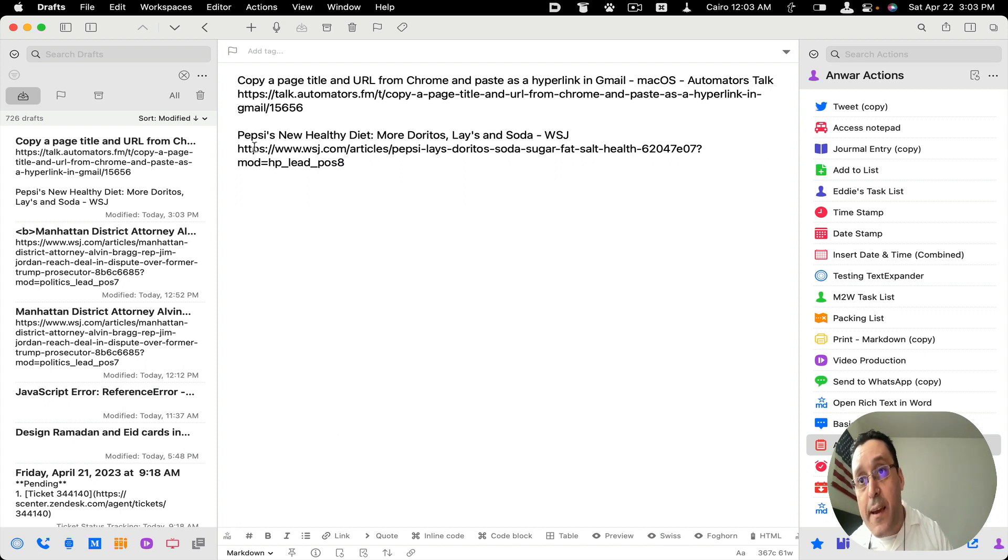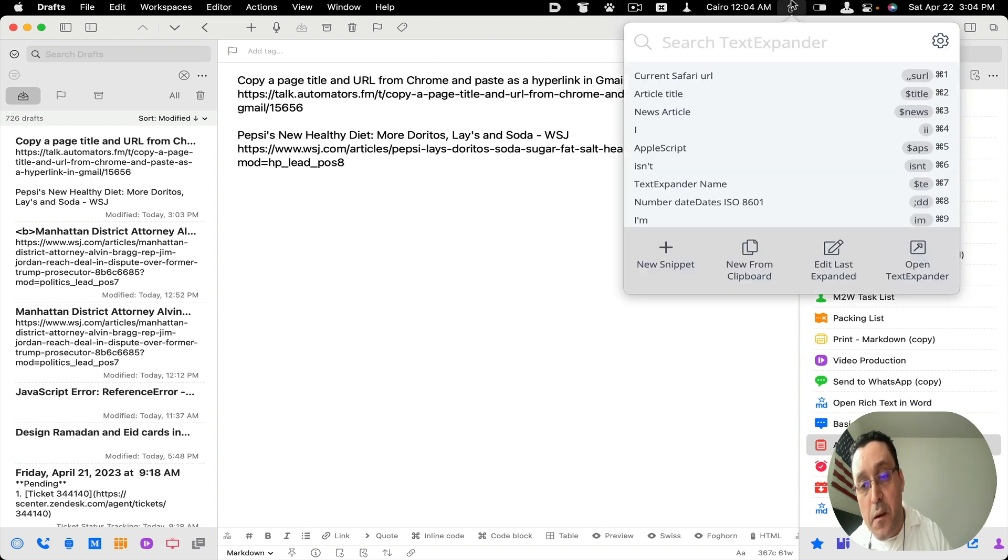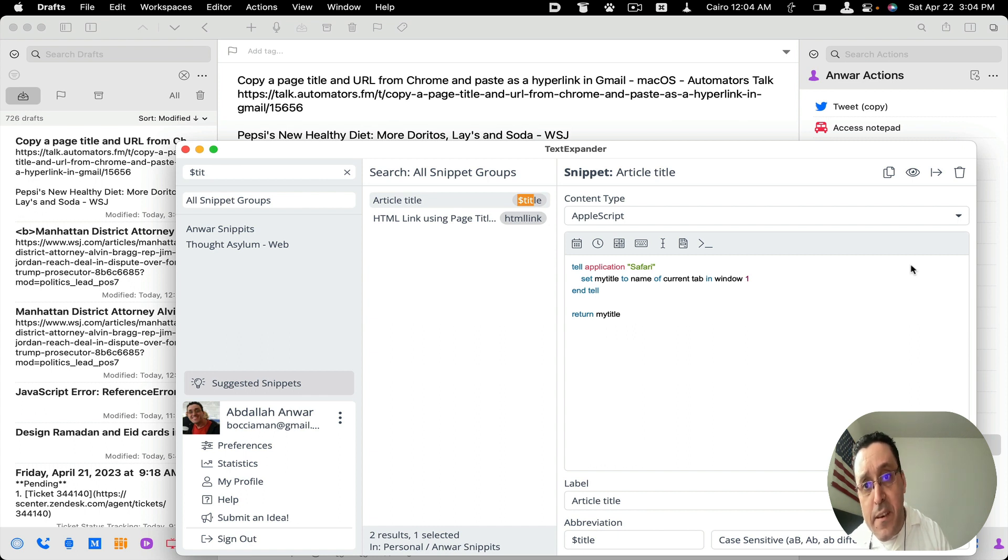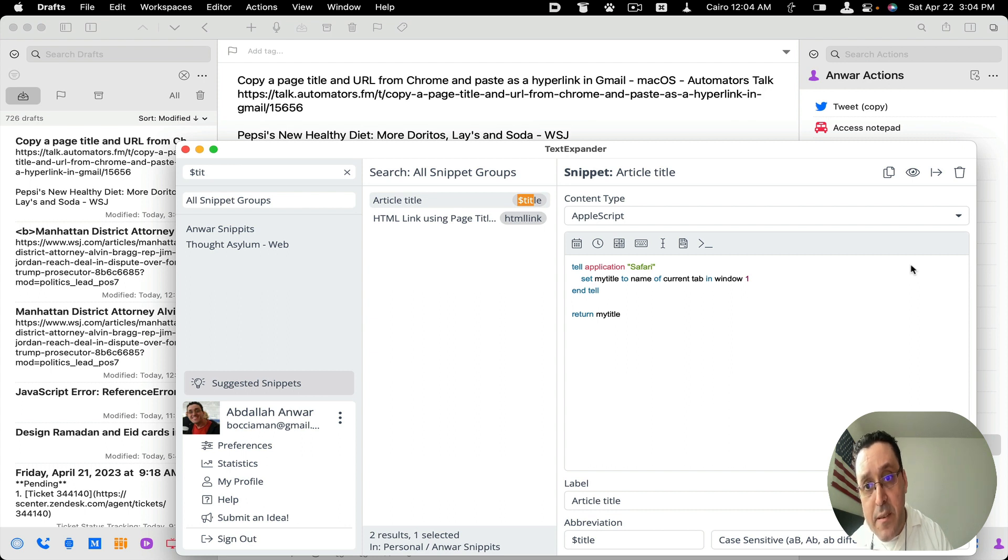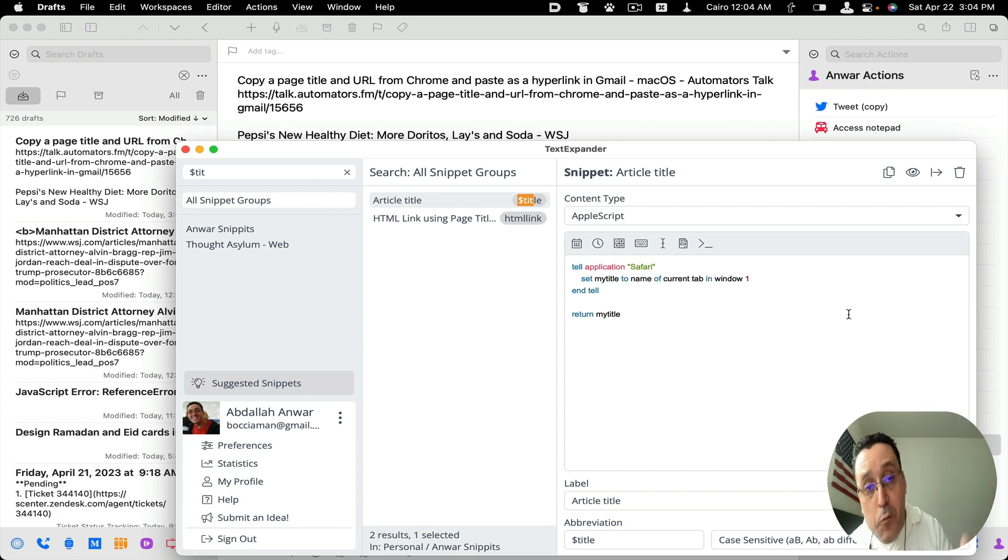So let's take a look at the text expander snippets that are combined to make this work. I open text expander and here is the Apple script for copying the Safari title. So it's a simple script. It says tell application Safari, set my title to name of current tab in window one. I only have one window and it opens the current active tab, so that's the first one.